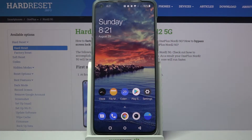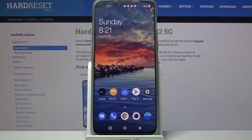Hi! In front of me is the OnePlus Nord 2 5G, and today I would like to show you how you can clone apps on this OnePlus.